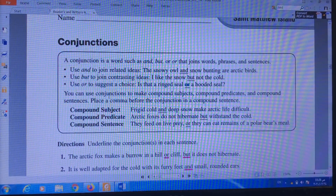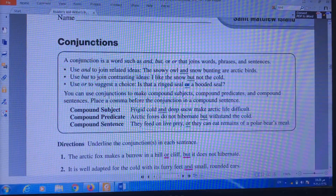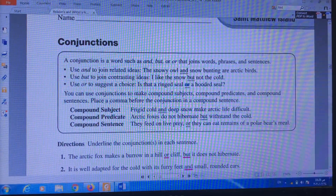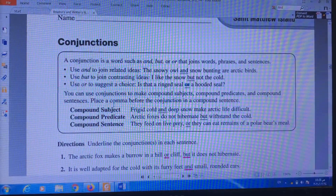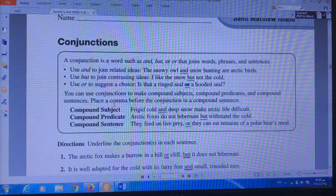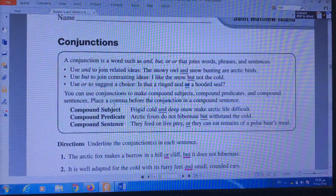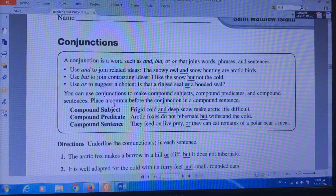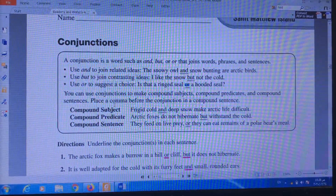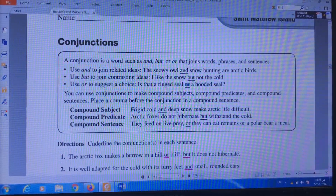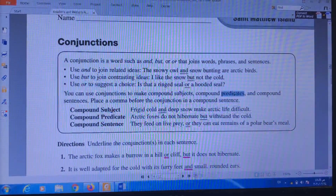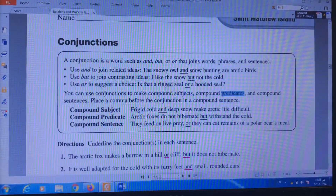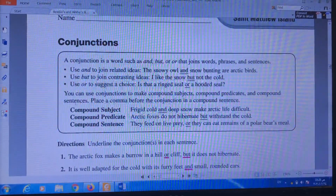The most important part today in the grammar lesson is that we can use all three of the conjunctions — 'and,' 'but,' and 'or' — to make compound subjects, to make compound predicates, and to make compound sentences.